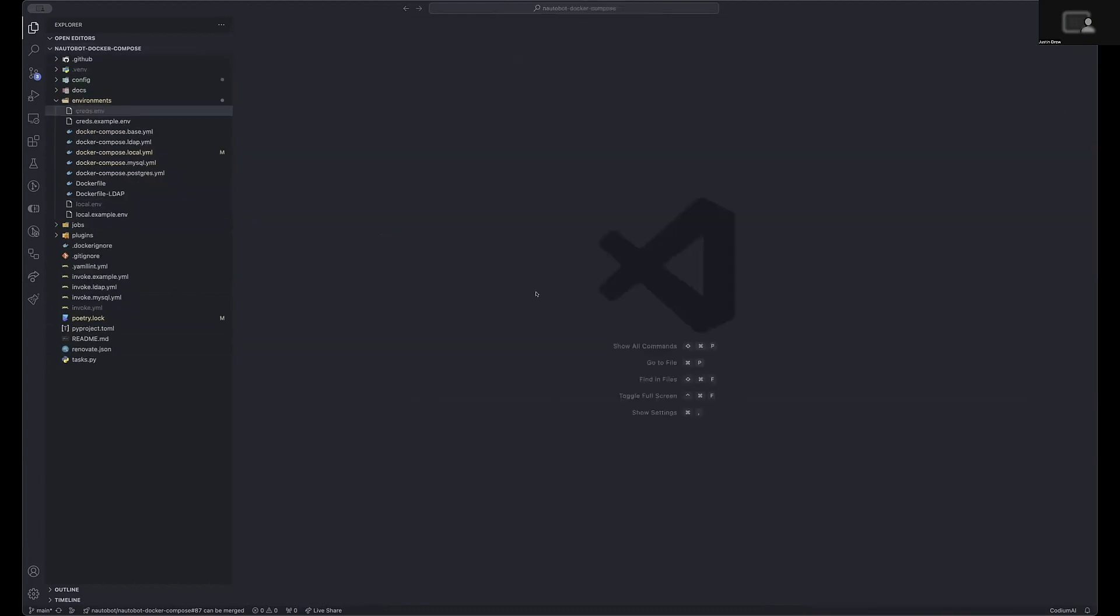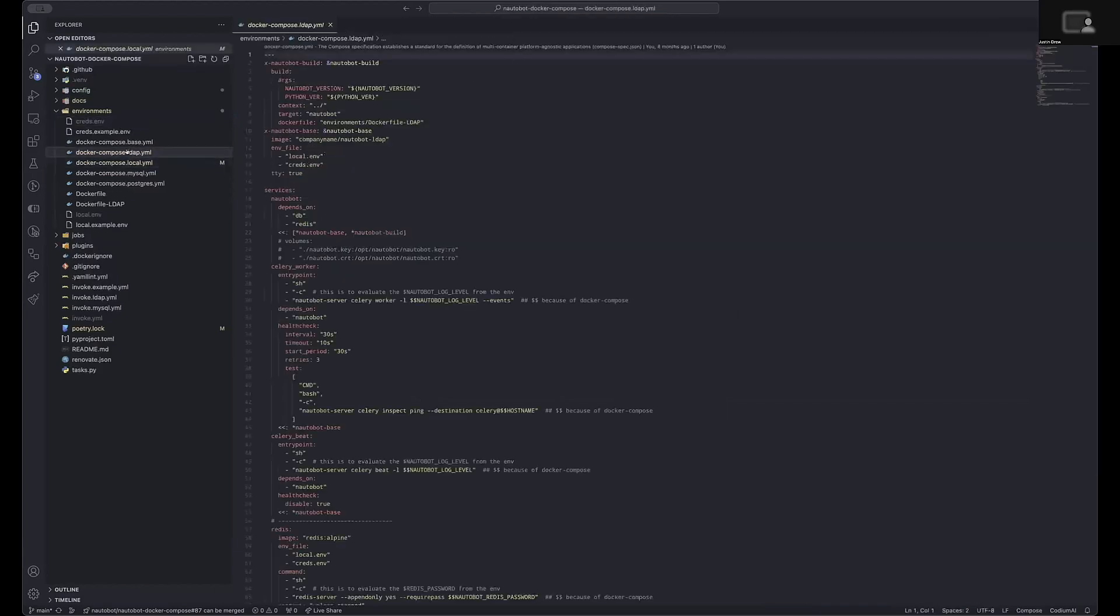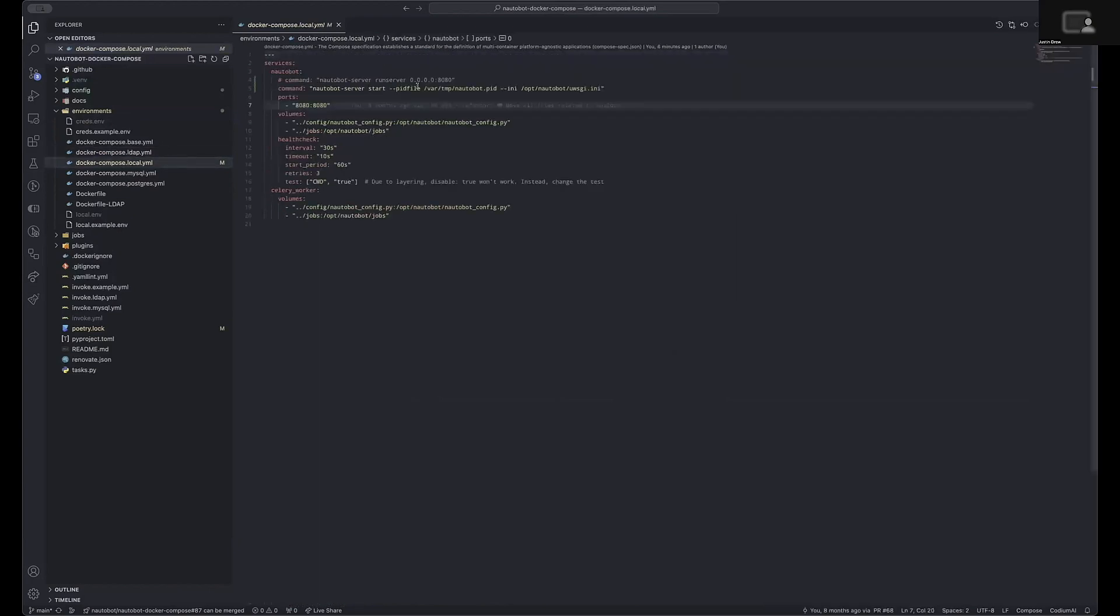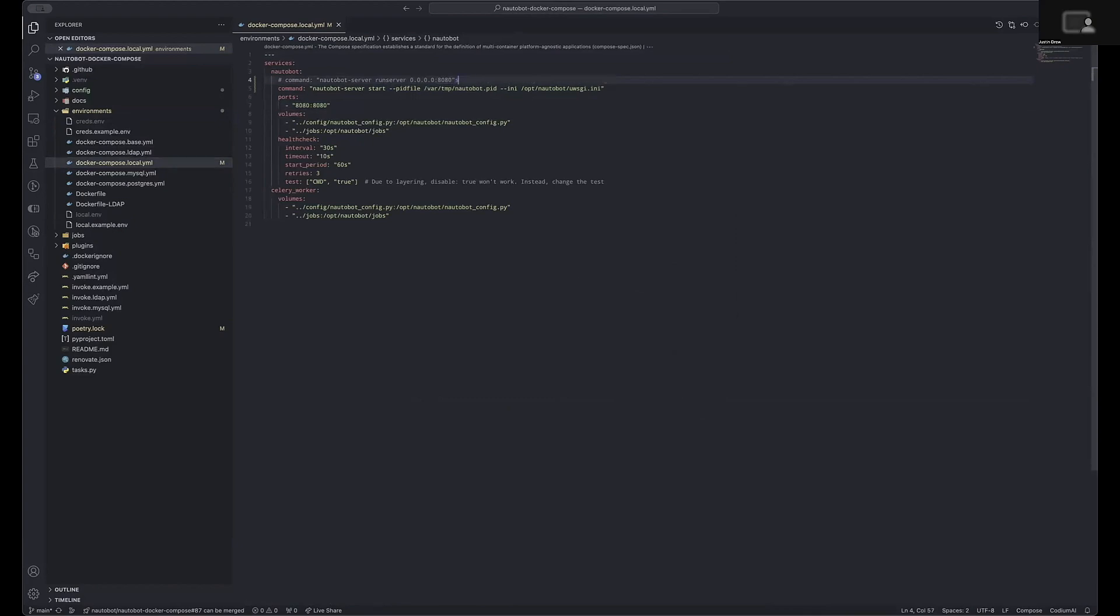It is important to note that if you are utilizing the development server, which is the standard command within this, the run server command, if you disable the Nautobot debug environment variable, if you set that to false, you will see behaviors where static files are not fixed up.